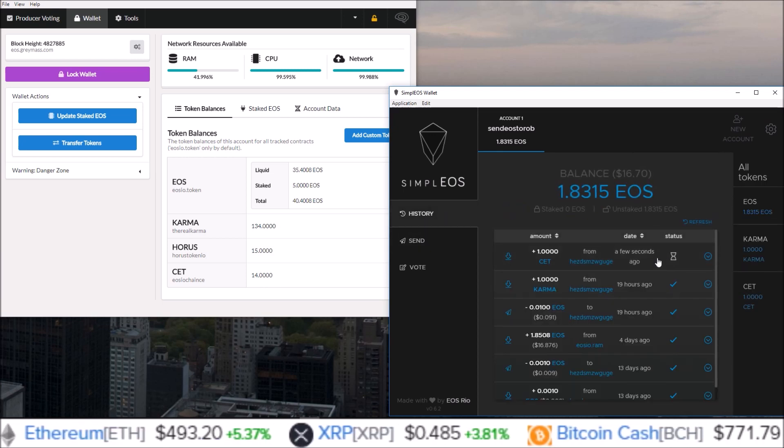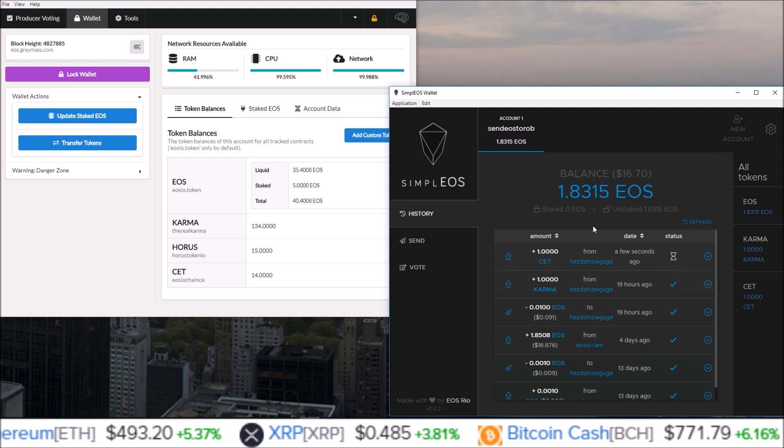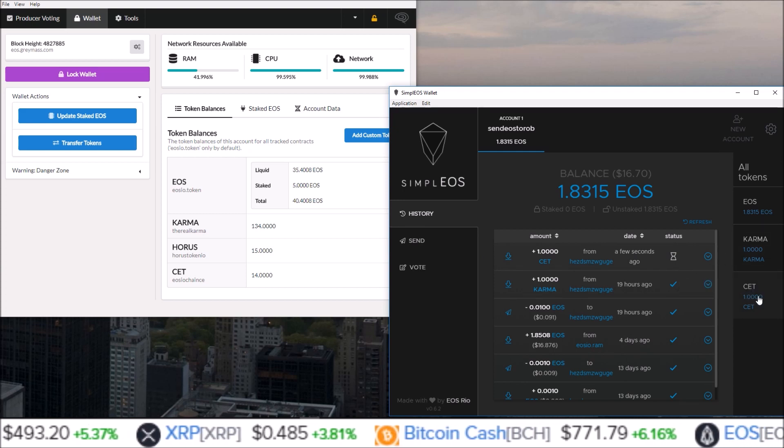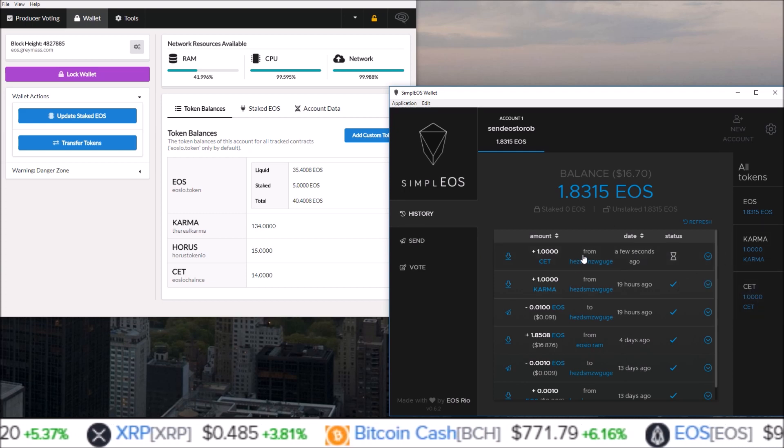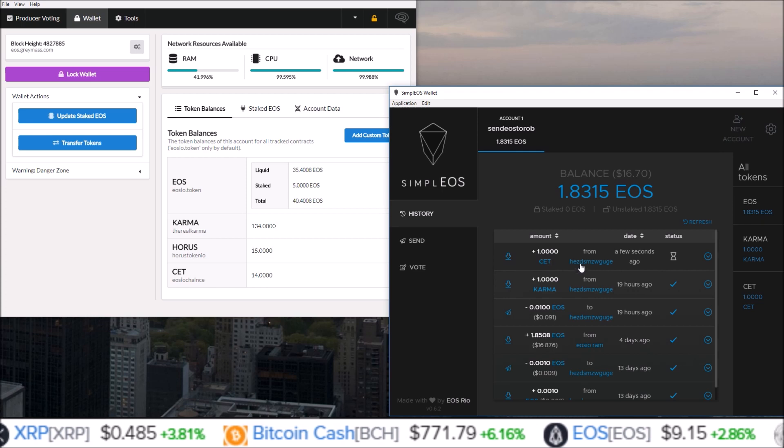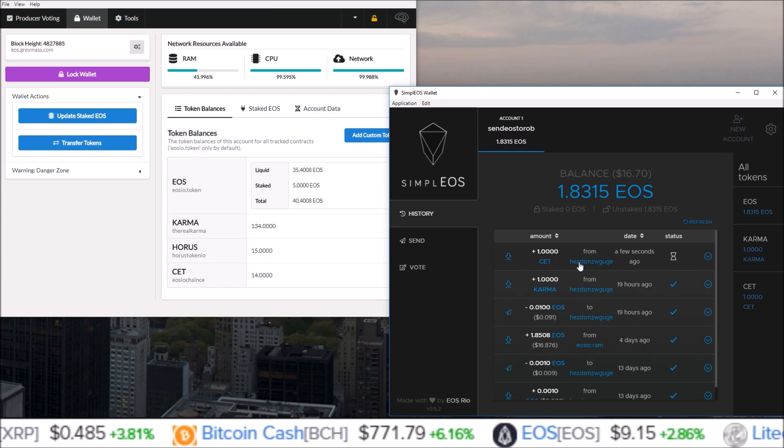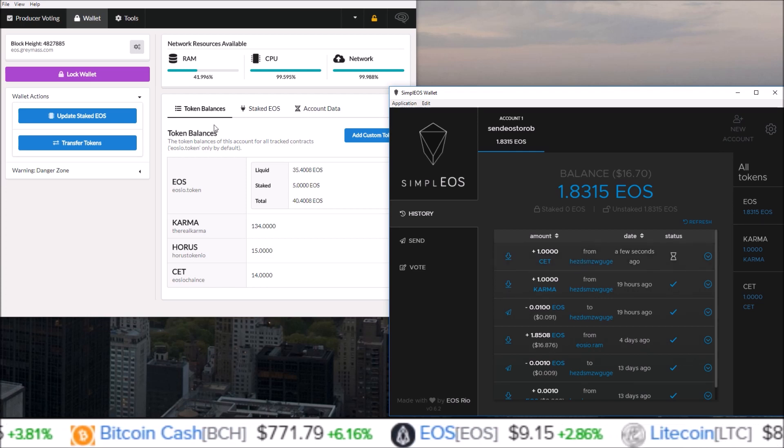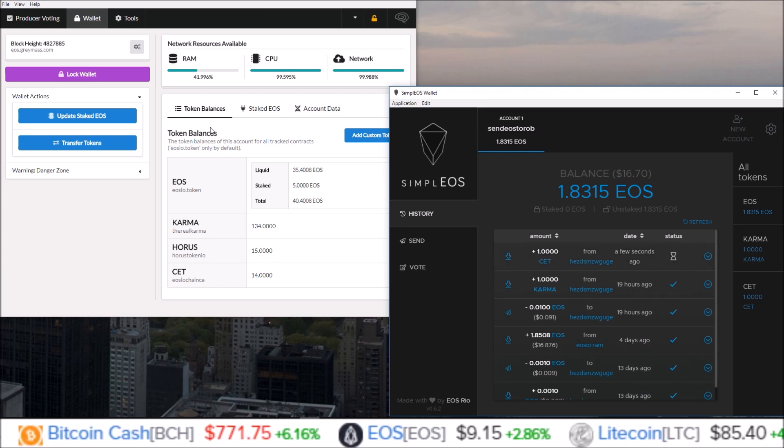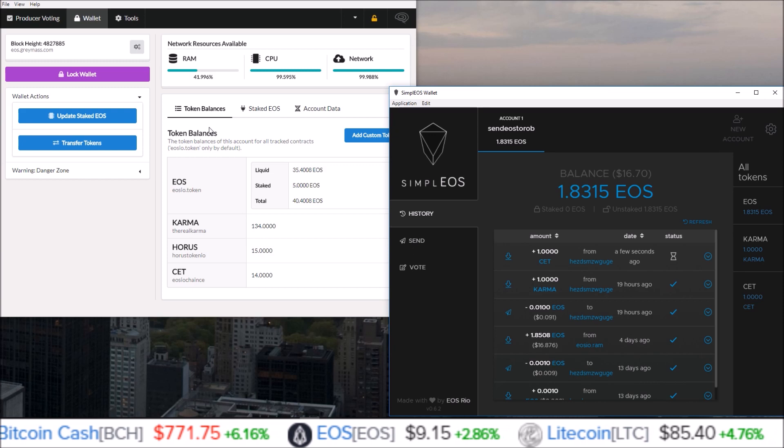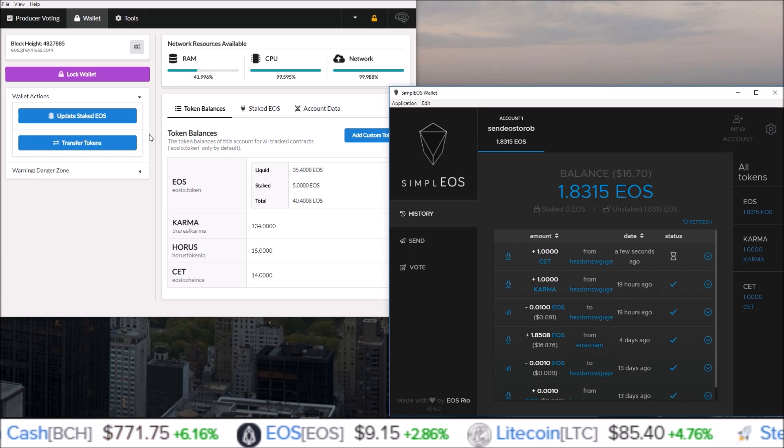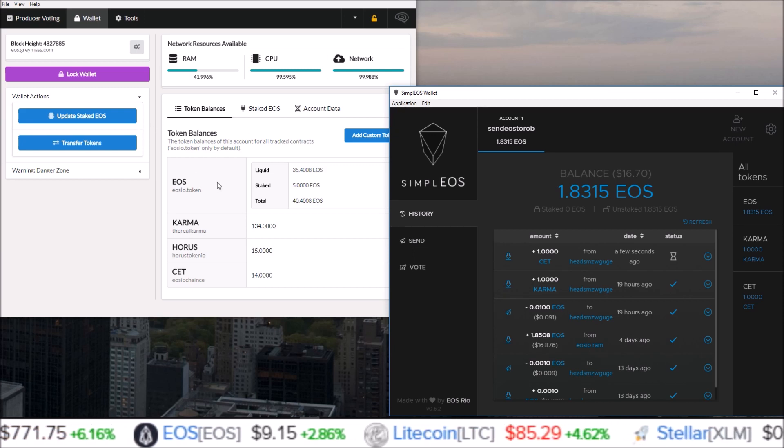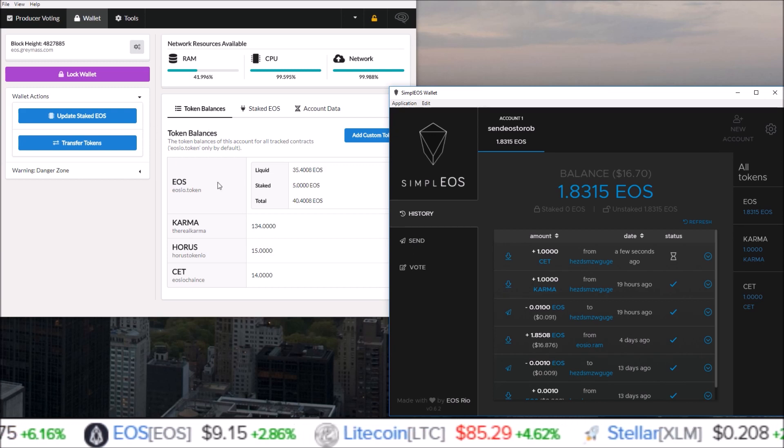the account connected to my Greymass EOS wallet. That's how simple and easy it is to send your EOS airdrop tokens to whatever account you want. Again, using Greymass EOS wallet, just come to Transfer Tokens, put